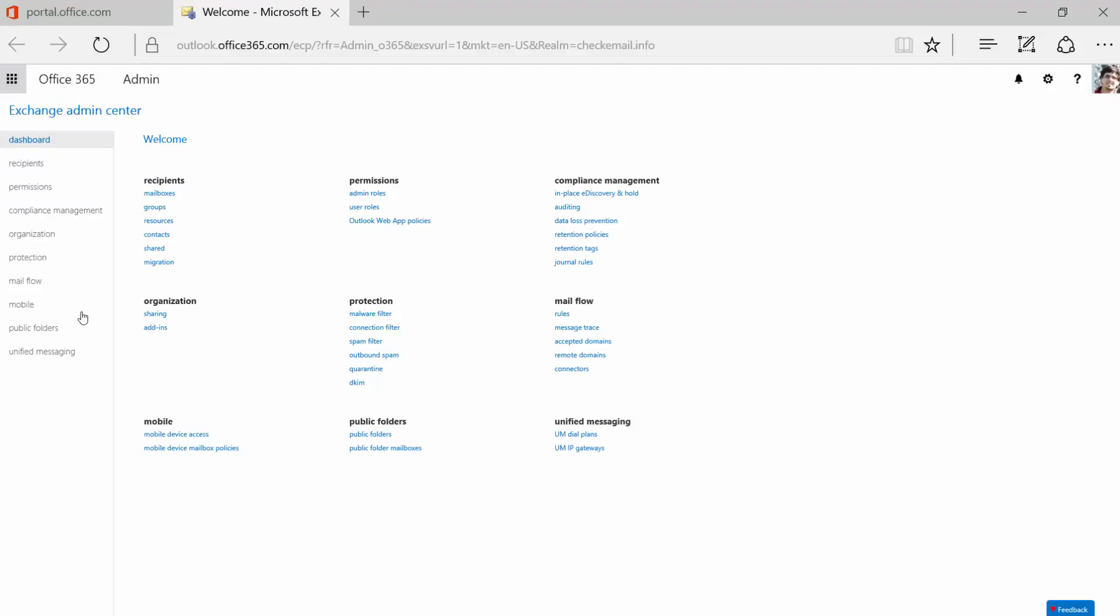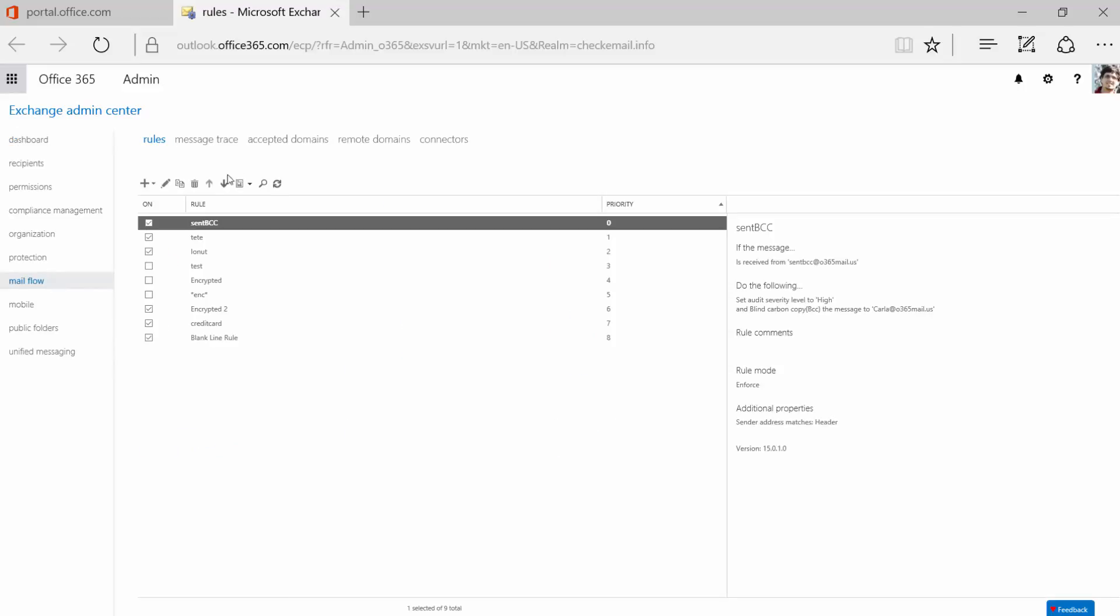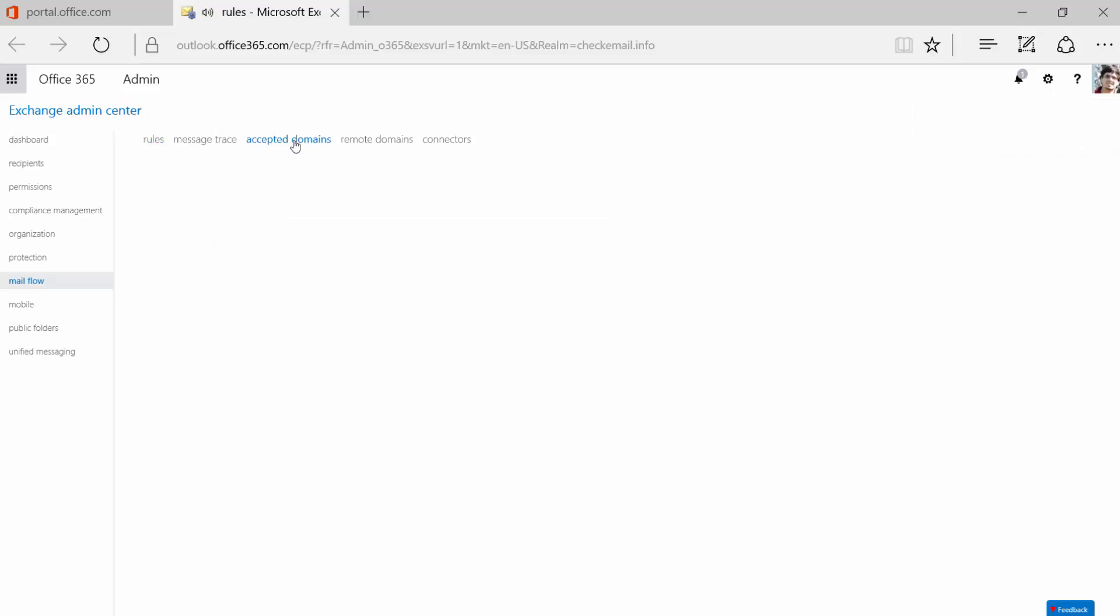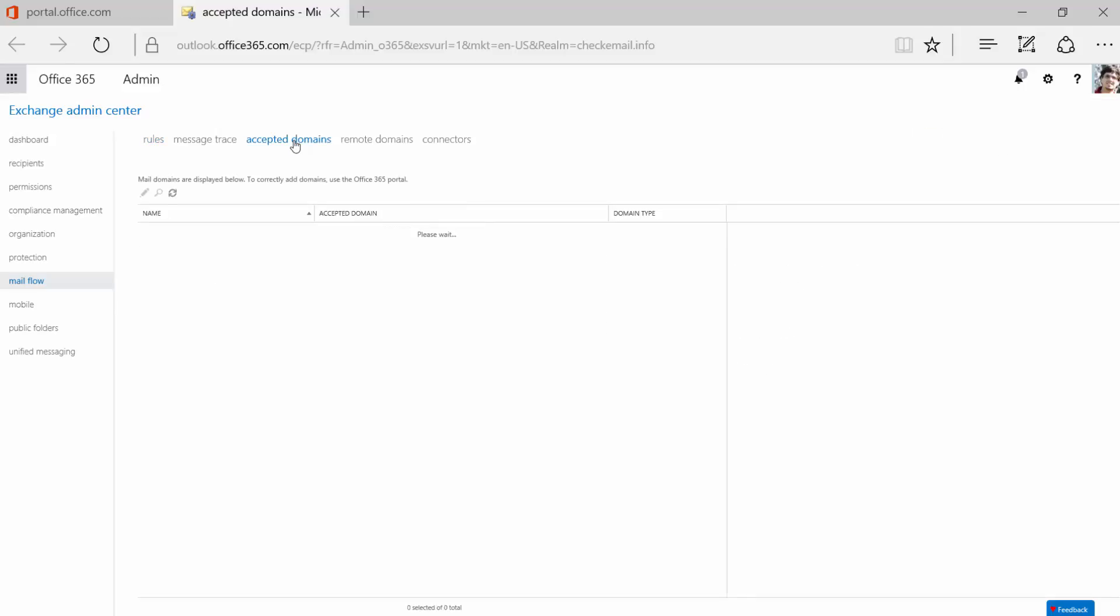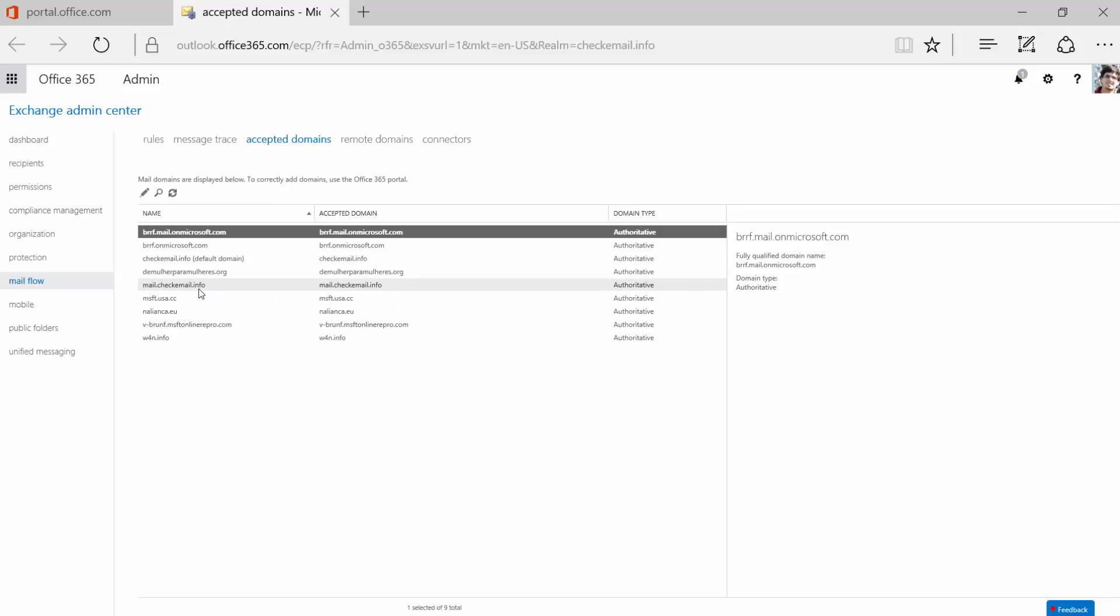In Exchange Admin Center, click Mail Flow. Then Accepted Domains. Here are all the domains you have accepted on your environment. Select the domain you need.